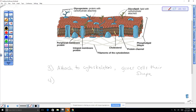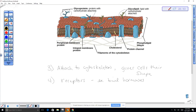Membrane proteins can also be used as receptors — for example, they can bind hormones. Hormones that are not lipids, such as thyroxine, insulin, or growth hormone, have to bind to receptors on the surface of the cell, and then it tells the cell what to do. That binding to the receptor causes a change in the activity of the cell.